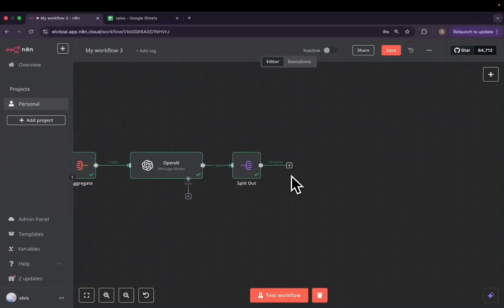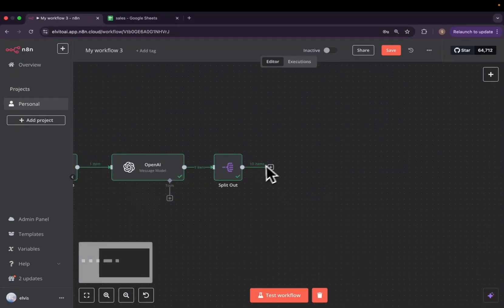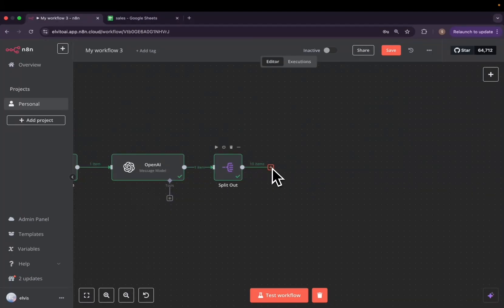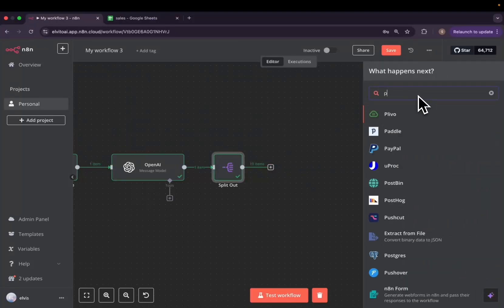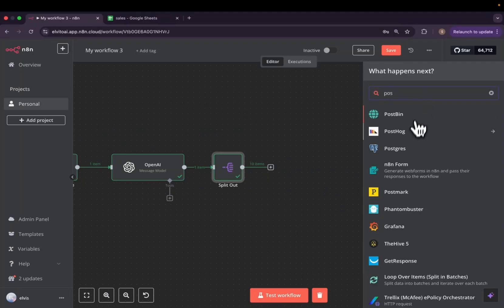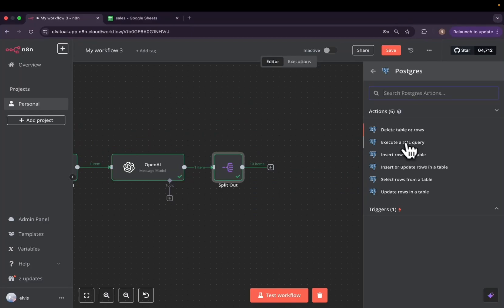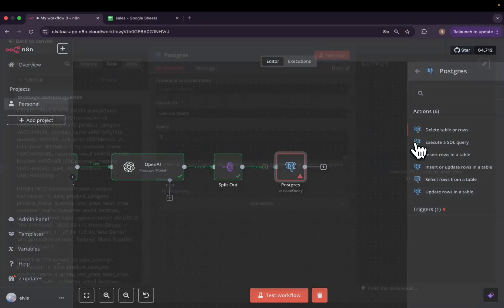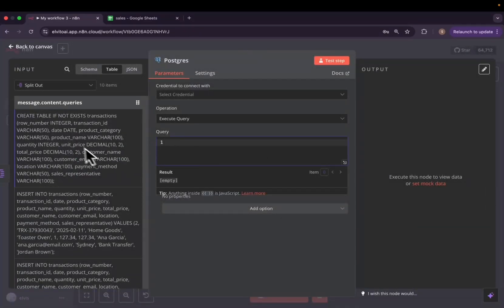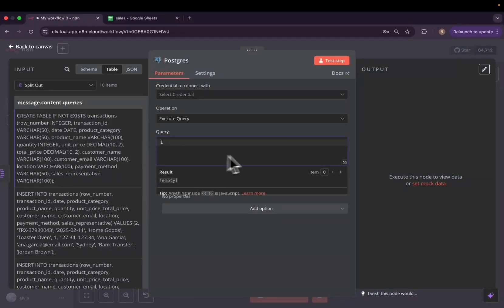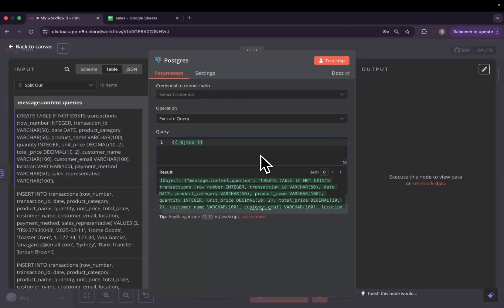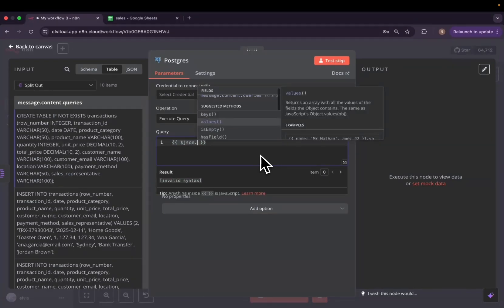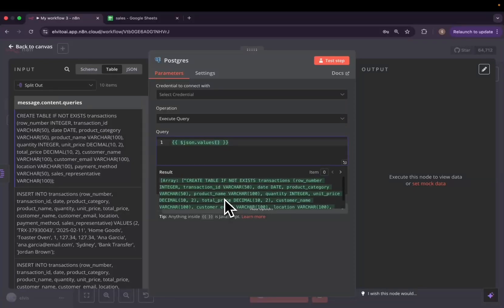The next step is to go ahead and connect to our PostgreSQL and then run all the 10 queries. First of all, we need to add a new node called PostgreSQL. We need to choose an action. We'll choose execute SQL query. Basically, here is where our query will be placed. We will use JSON and it will take values. Now we have all the values, not stringified.